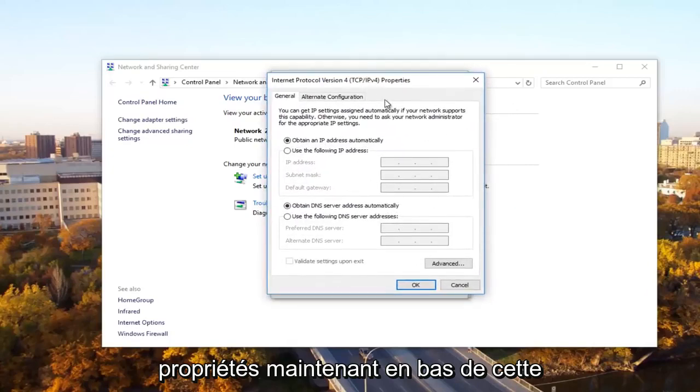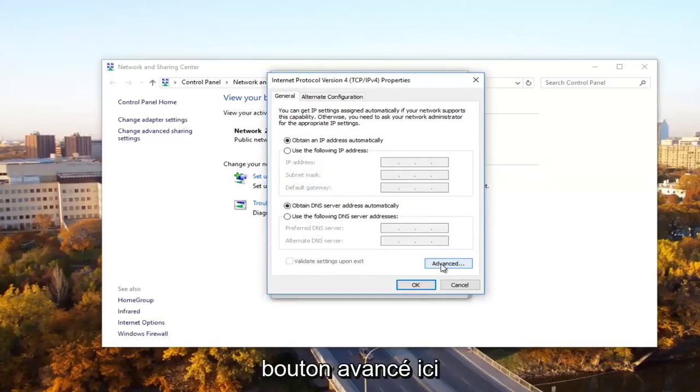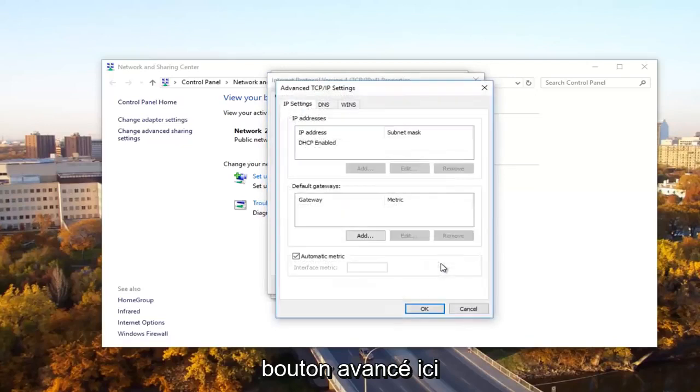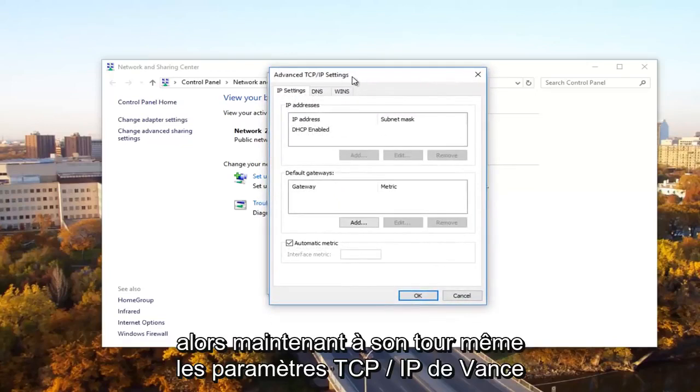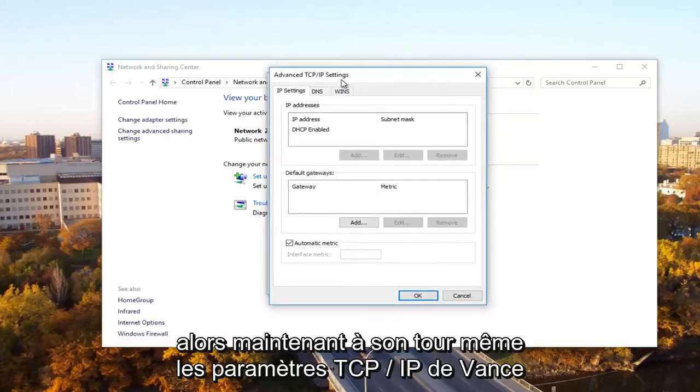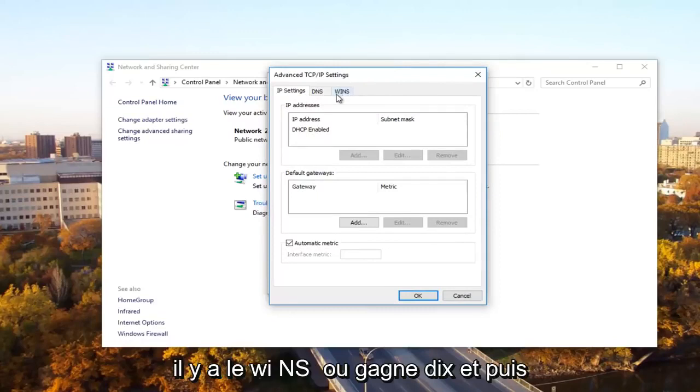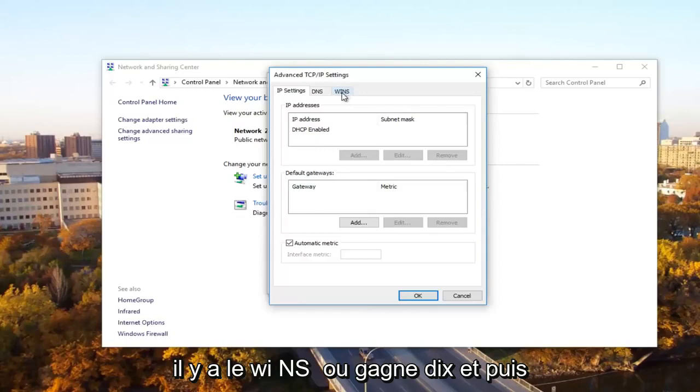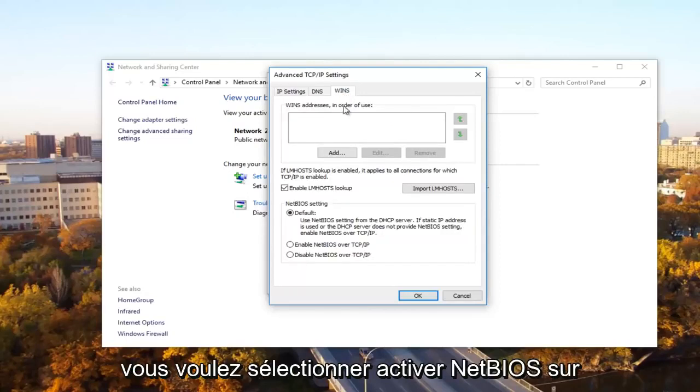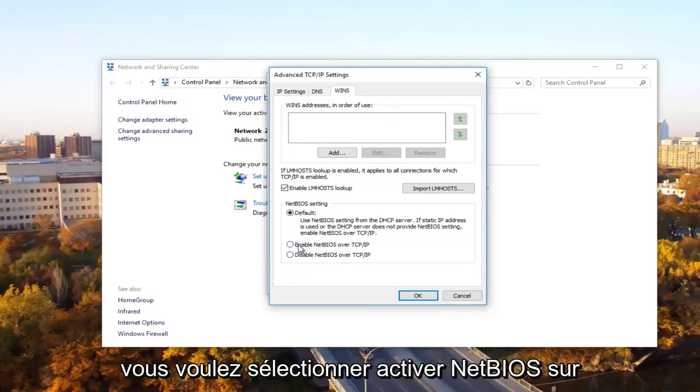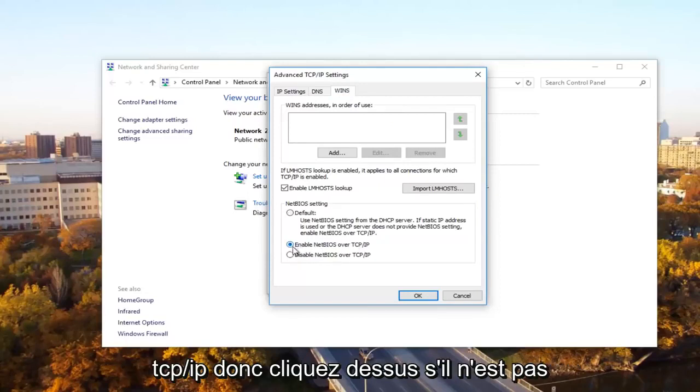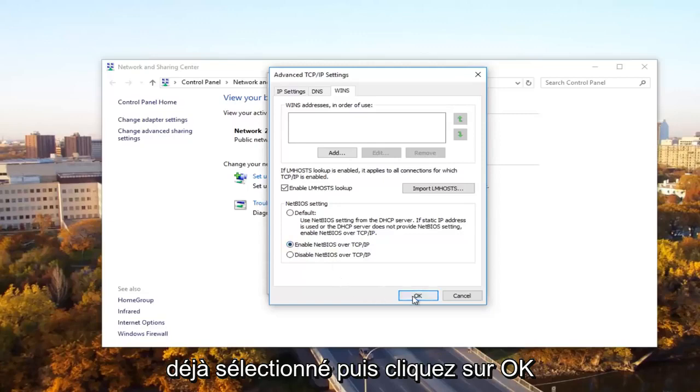At the bottom of this window, you want to click on the Advanced button. Now underneath Advanced TCP/IP settings, you want to select the WINS tab. Then you want to select Enable NetBIOS over TCP/IP. Click on that if it's not already selected and then click on OK.